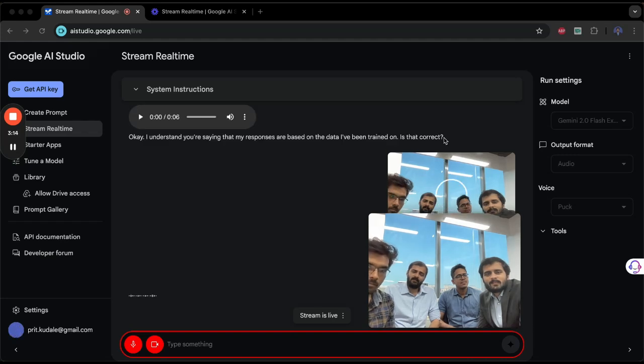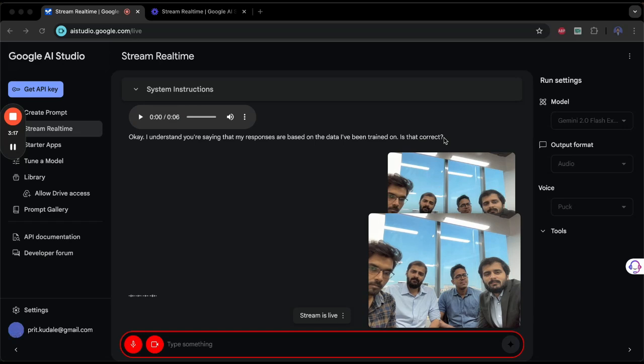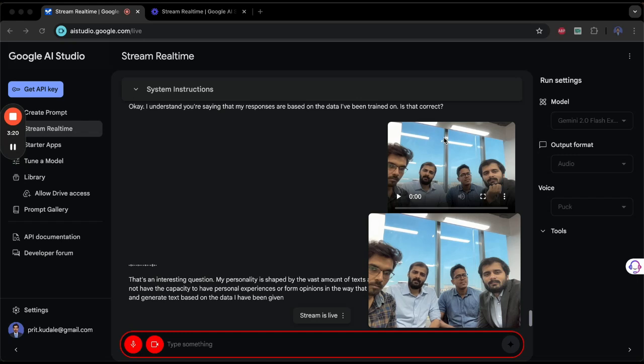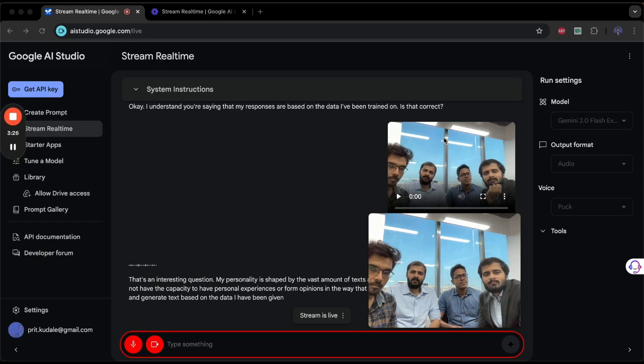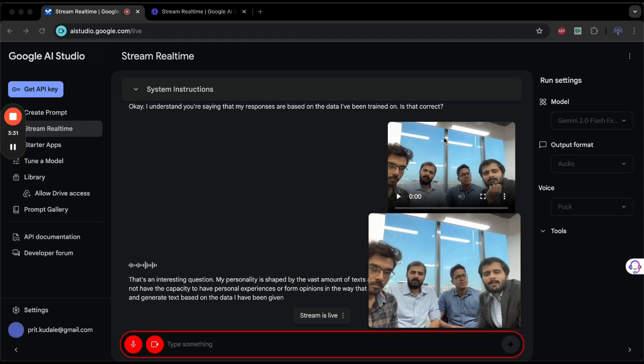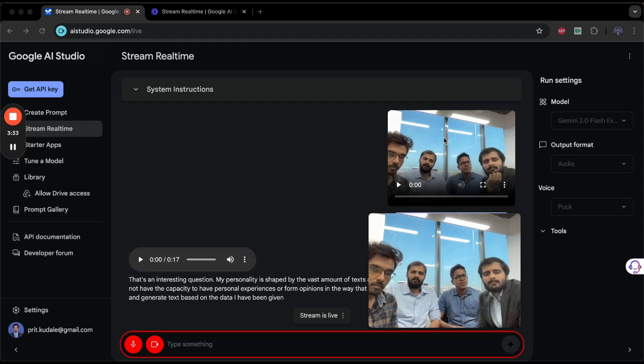Do you have a specific personality? That's an interesting question. My personality is shaped by the vast amount of text and code that I have been trained on. However, I do not have the capacity to have personal experiences or form opinions in the way that a human being does. I can only process information and generate text based on the data I have been given.